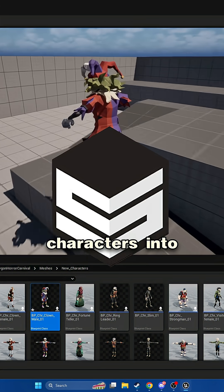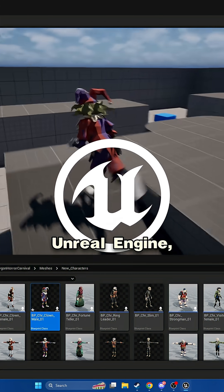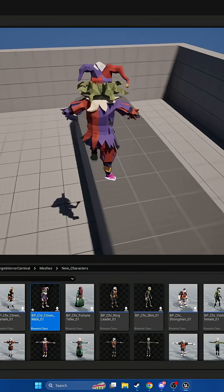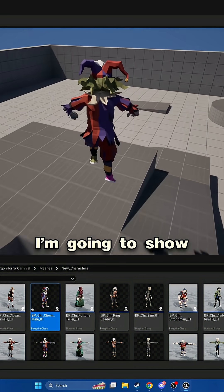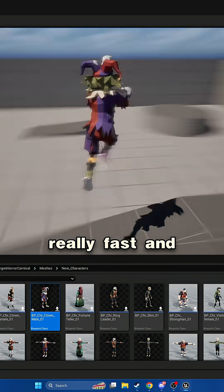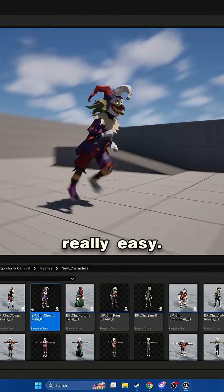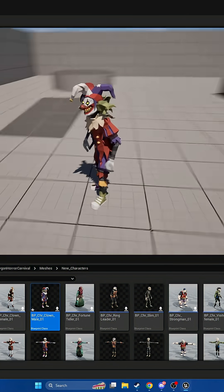If you're trying to get your Cinti characters into Unreal Engine, probably work smarter, not harder. I'm going to show you how to do it really fast and really easy. Let's go.